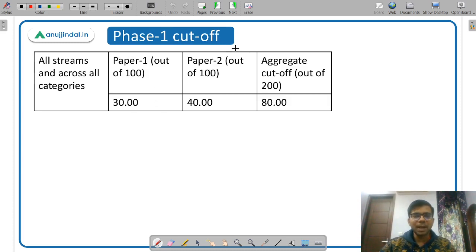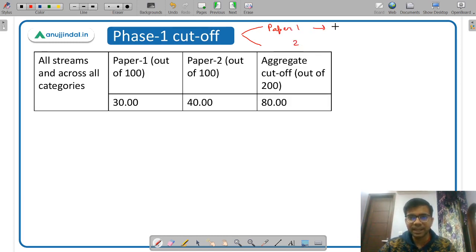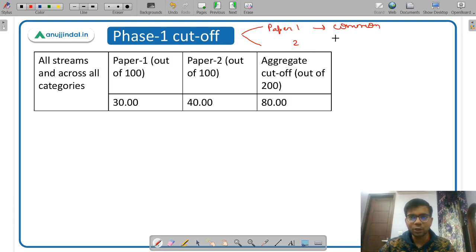In Phase 1 there are two papers — Paper 1 and Paper 2. Paper 1 is common for all streams. Whether you want to apply to the general stream, legal stream, or research stream, Paper 1 is a common general aptitude paper.